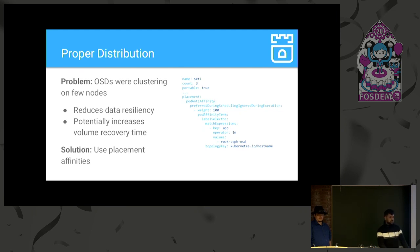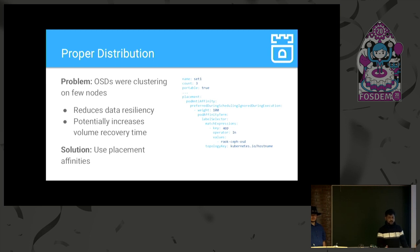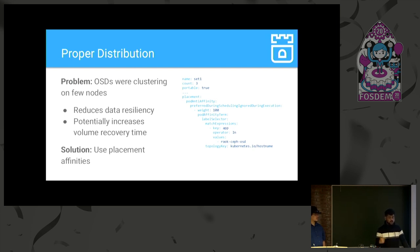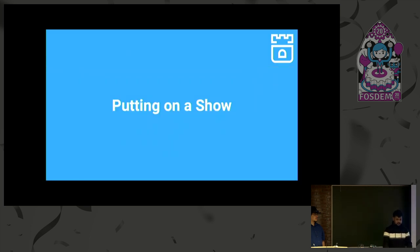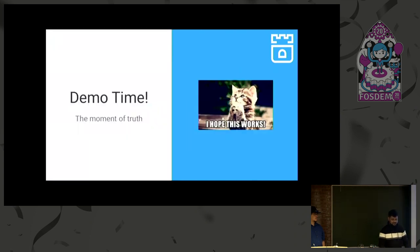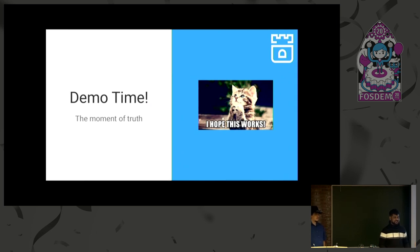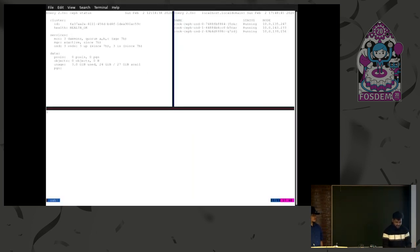And the other issue which we faced was proper distribution. So, when we suppose we are having six OSDs and on three nodes, all the OSDs were coming up on the same node, which is really not desired. Because we have the replicas of OSDs. Suppose the replica is three and all the three replicas are on the same node and if the node goes down, so we lose all the devices, which is really bad for us. So, to solve this, we use placement affinities. Now, the most interesting part, the demo. And we have a pic of cute cat that's praying, hope this works.